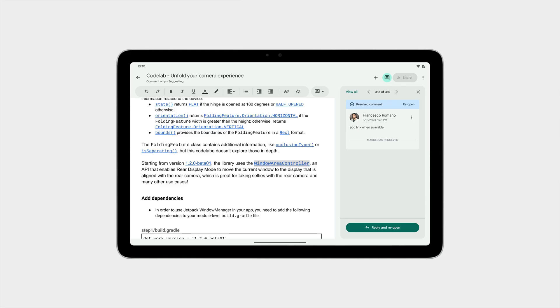Notice how the content on the right is linked to the selection made in the list, which is why this can also be seen as a parent-child relationship. Another common two-pane layout is the supporting pane, where the primary content is displayed in one pane while additional content such as recommendations or comments are presented in the right pane. Being able to read through a Codelab document and see the comments right there made the entire review process faster and smoother.